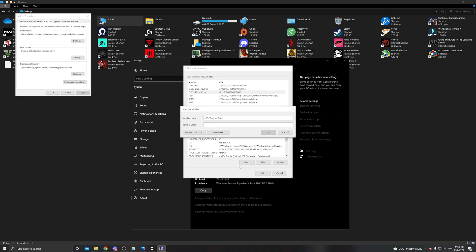In here you're going to type this under variable name and under variable value I'm going to type this. Now of course I'm going to have those two with the instructions link down in the description of the video. That's pretty much it.